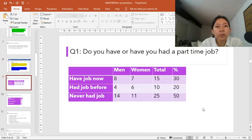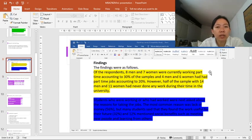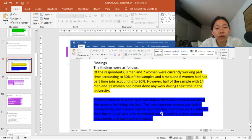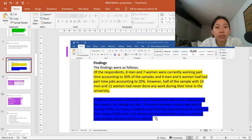So this will be the table for question number one. And then for question number two, the reason for taking a job. The most common reason was lack of money at 56%, some students found a job useful for their future work at 32%, and 12% mentioned social benefits. Again, I'm going to put this into a table, and it will look like this.